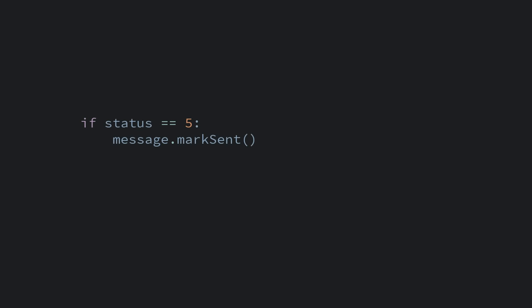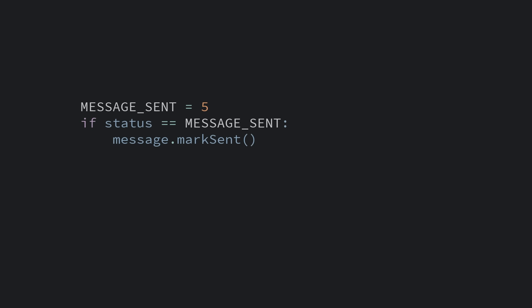Here we have some code where we expect the value to be 5. Looking at this code, it's not obvious what 5 signals. We could add a comment explaining what 5 is, but even better, we can create a constant representing the variable instead. The if statement now reads like a comment that we want status to be message sent.